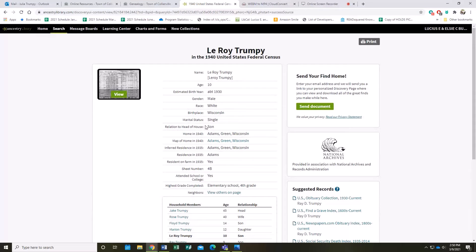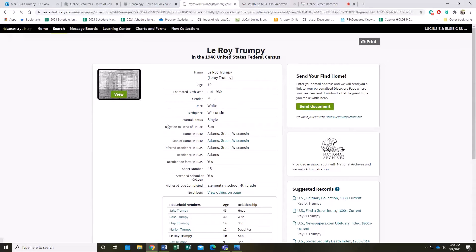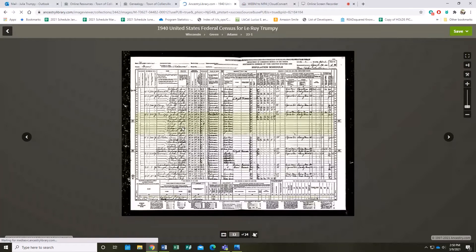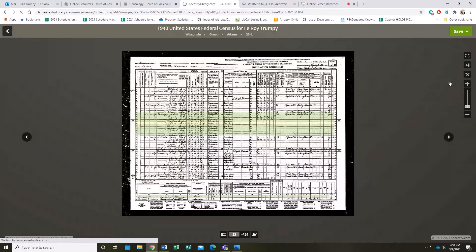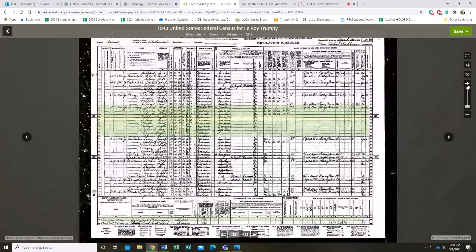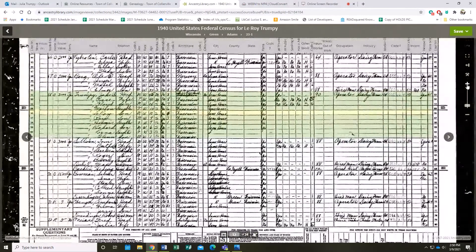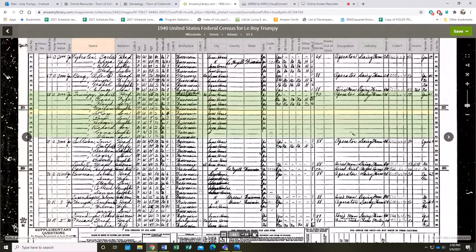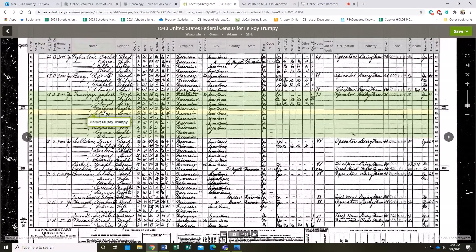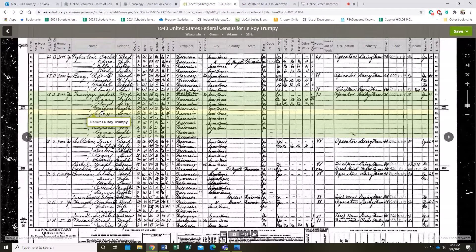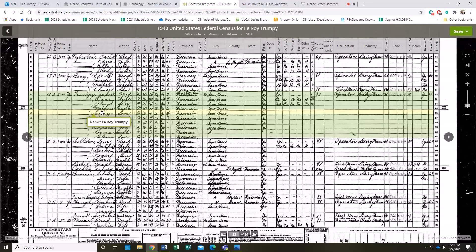You can also click the image here where the original document is, and it'll pop up with a picture of it. What's nice with Ancestry is it'll actually highlight where your name that you're searching is. So here's Leroy, and it also will highlight the family members that go along with the person that you're searching, assuming that you're looking at the census or some other document that has family members attached.